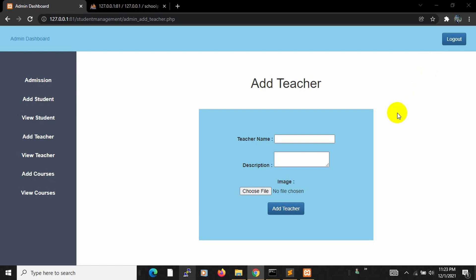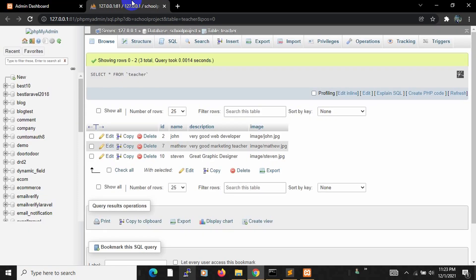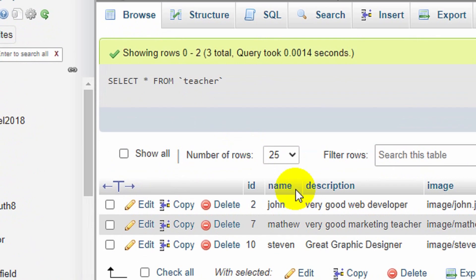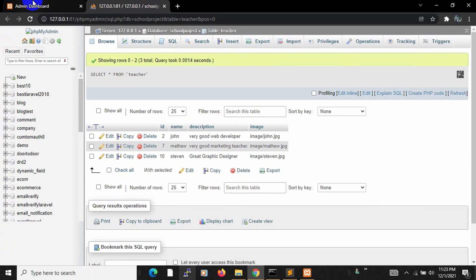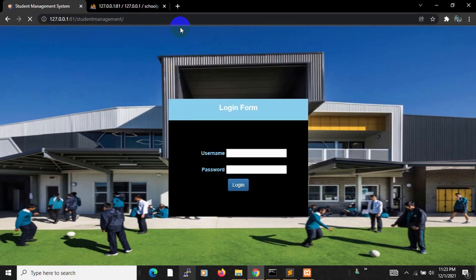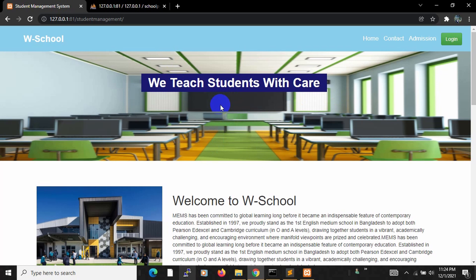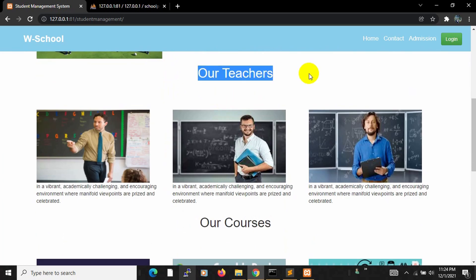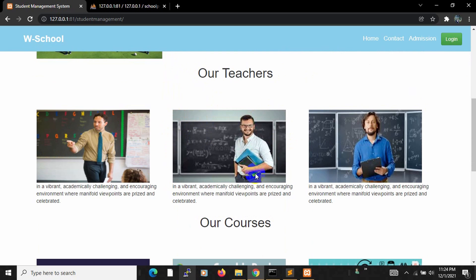Hello everyone, this is Yamin and welcome to PSP student management system project tutorial for beginners. In the previous tutorial we added teacher data — teacher name, description, and teacher image — to our database. Here you can see the teacher table with name, description, and image. In this tutorial we are going to show all that teacher data from the database on our home page.